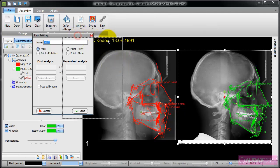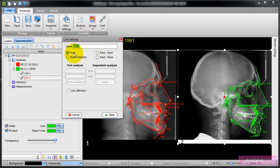Links could be free, could be point to rotation, point to point, or point and plane.